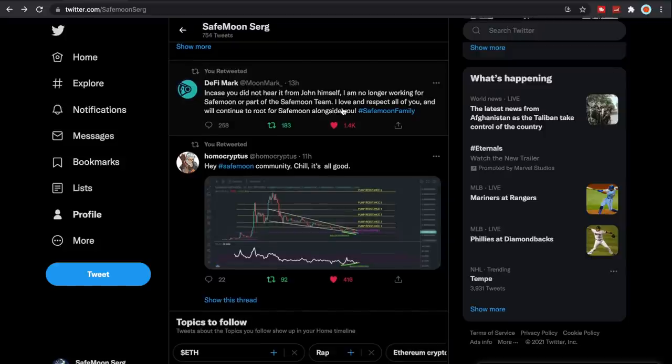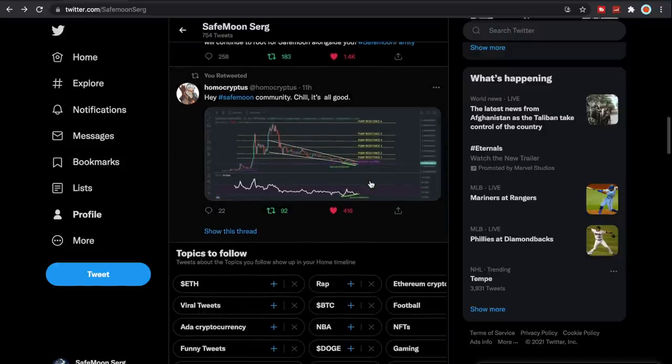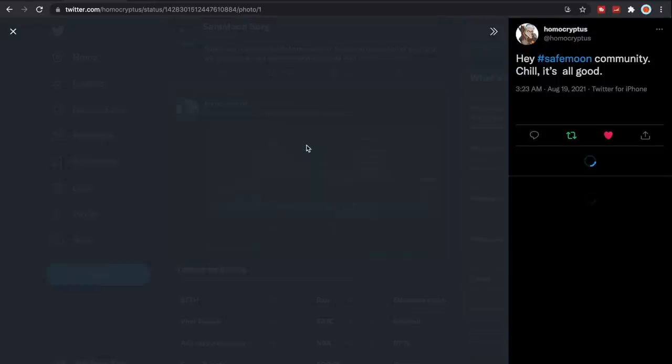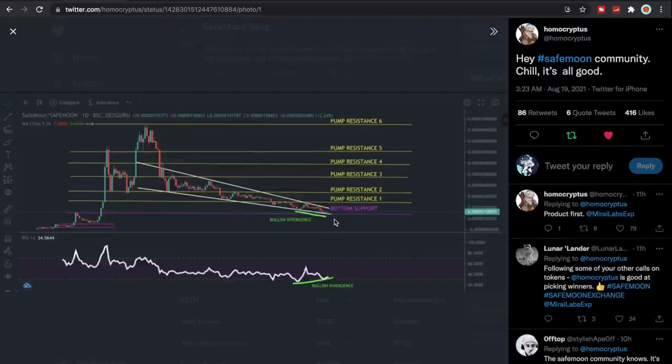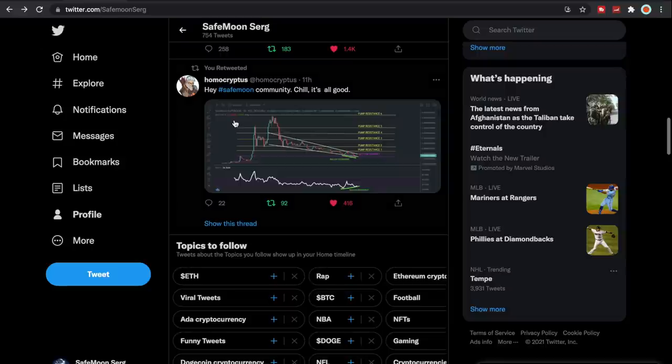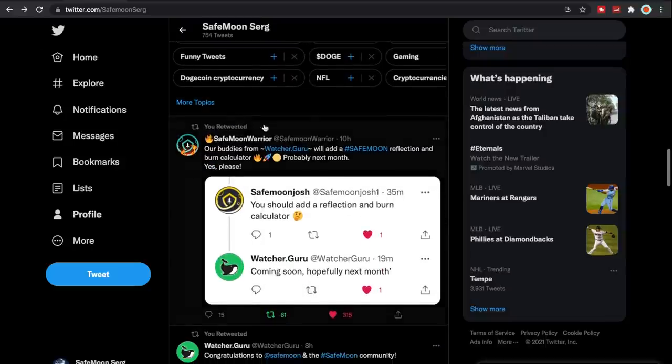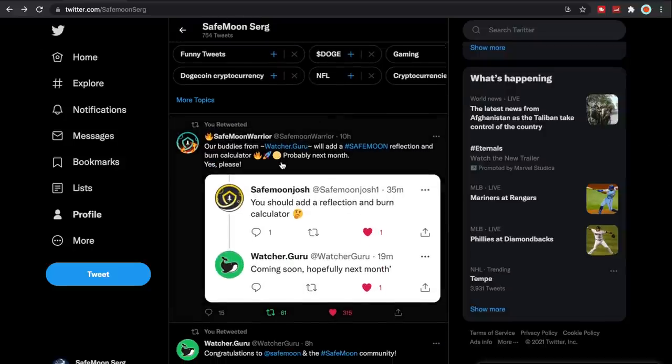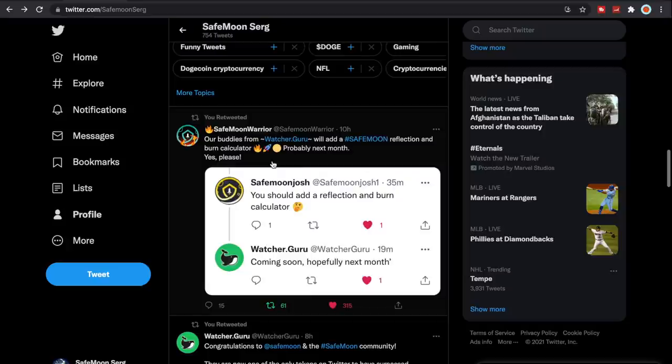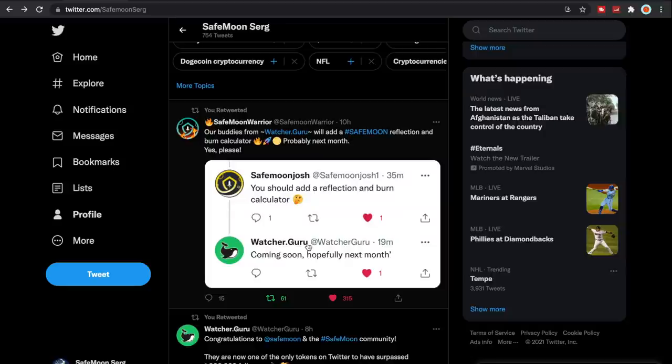Another thing I wanted to show you guys from Homo Cryptus here: Hey SafeMoon Army, SafeMoon community, chill, it's all good. And what it is essentially is this chart bottom support and then we have this bullish divergence here which is awesome. So if we take a look, I'll take a look here real quick at the SafeMoon price. But another thing is SafeMoon Warrior, they put this out. Someone had said you should add a reflection and burn calculator for Watcher Guru, and Watcher Guru said coming soon, hopefully next month.